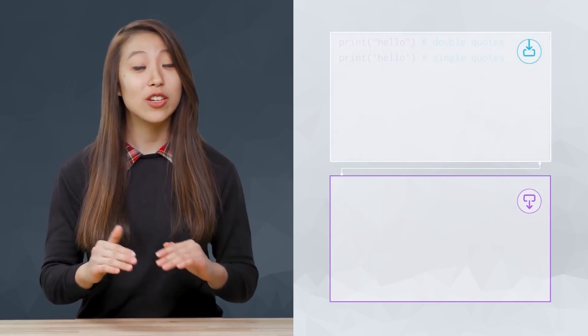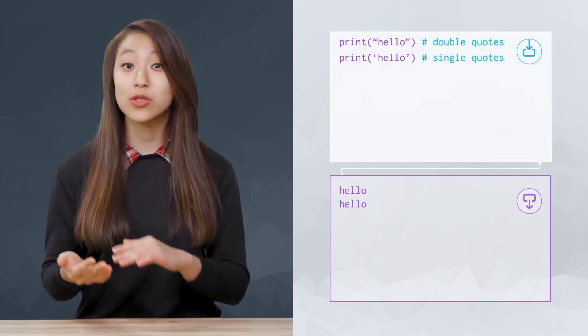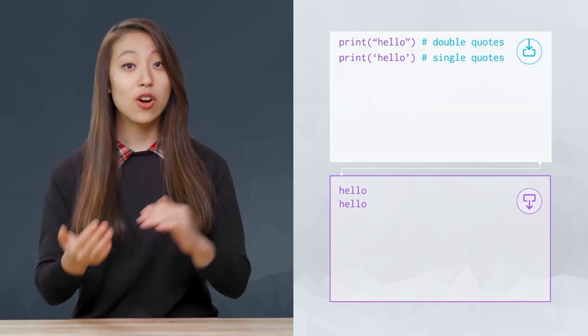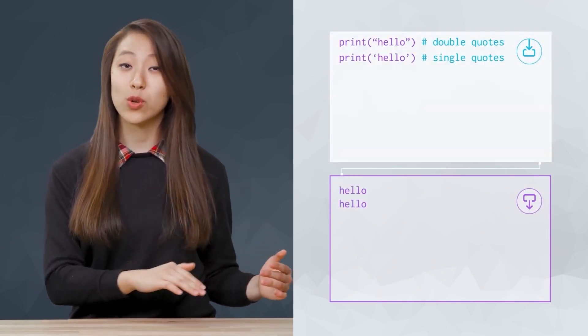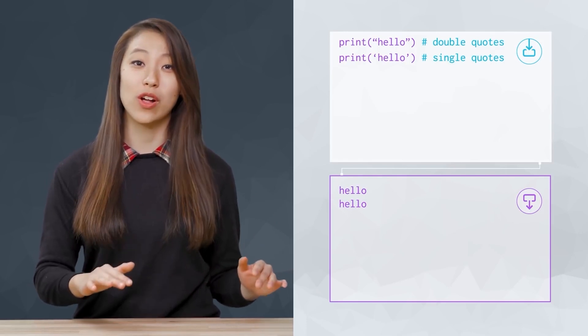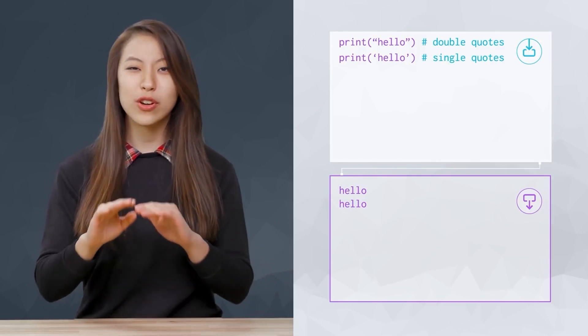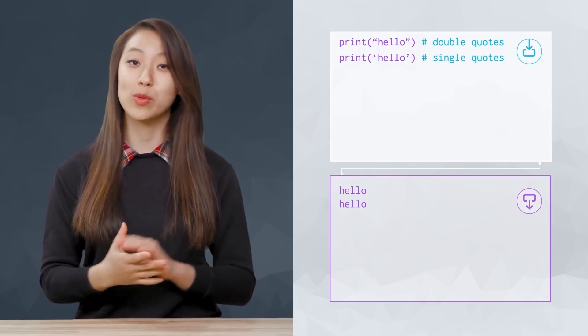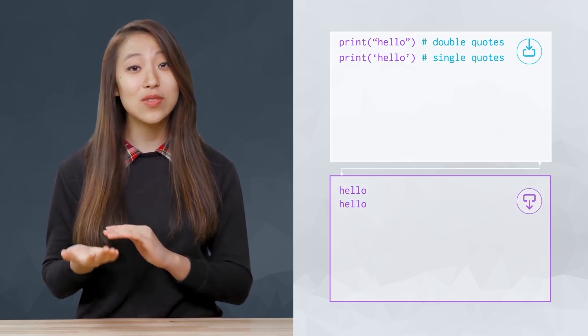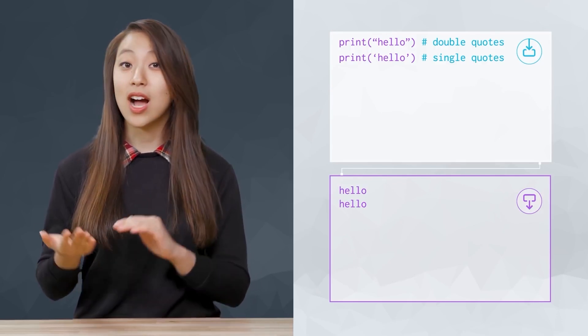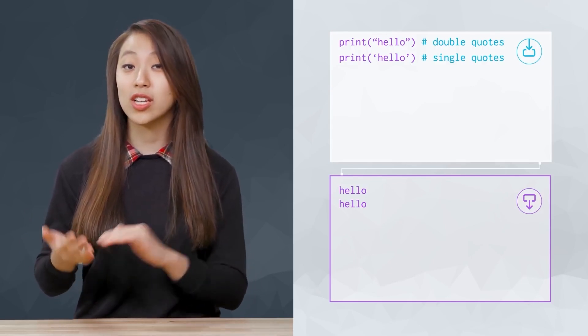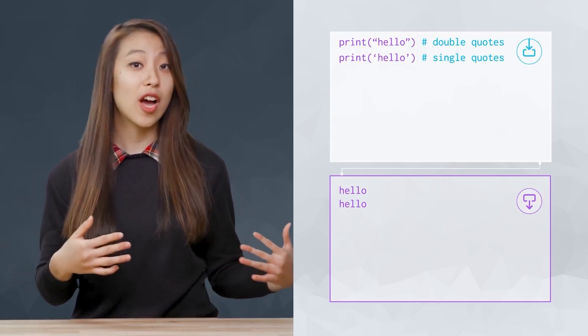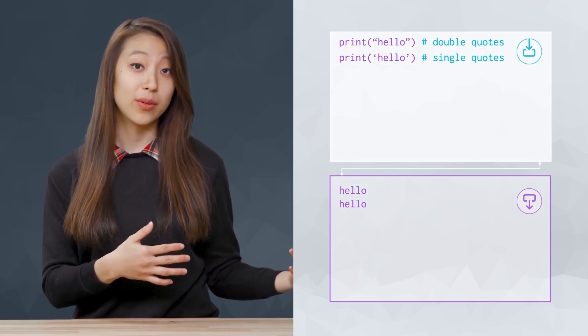You can create a string by using quotes. Single or double quotes work equally well, although there are some edge cases which we will work through. In each of these cases, I printed the string hello and got the output hello.